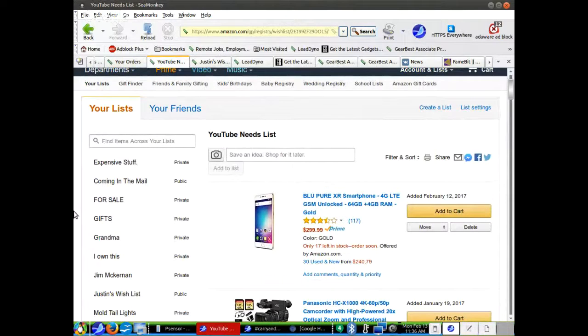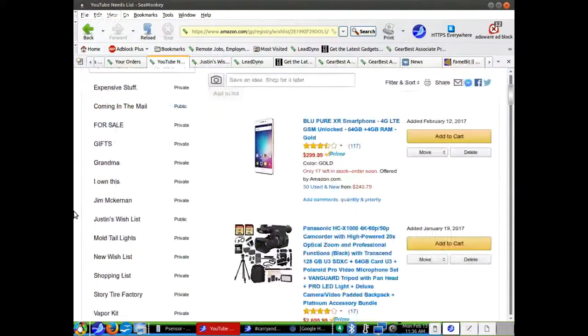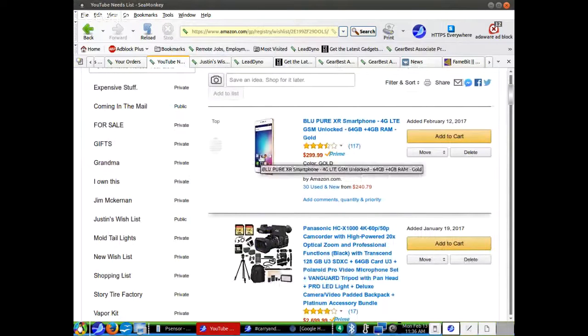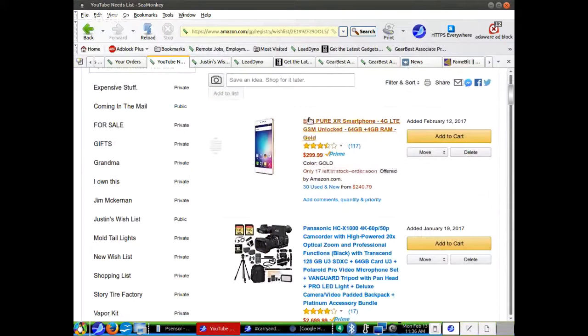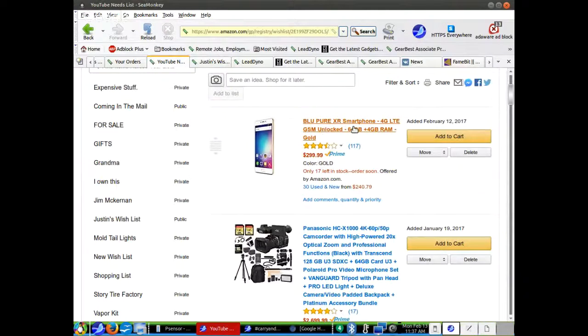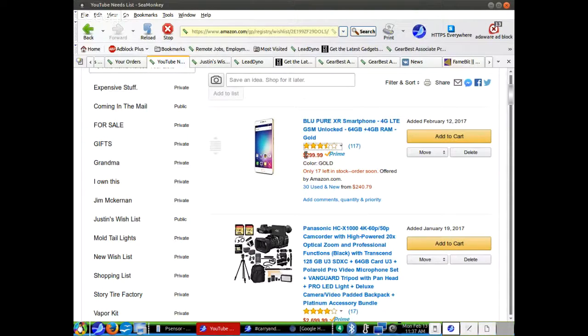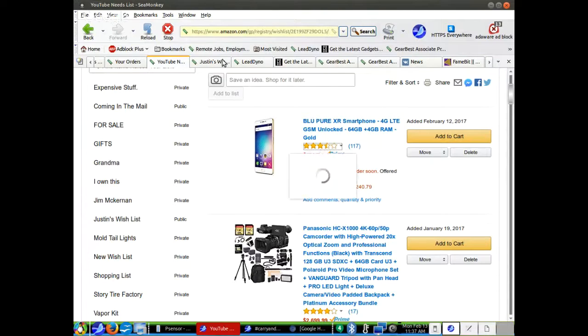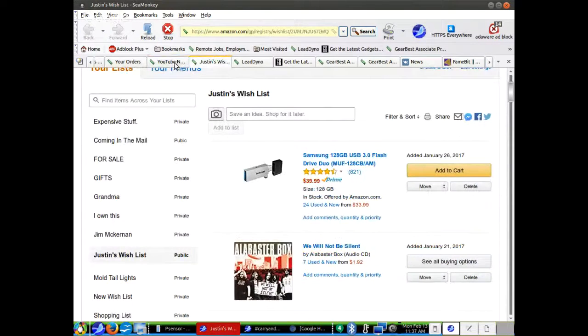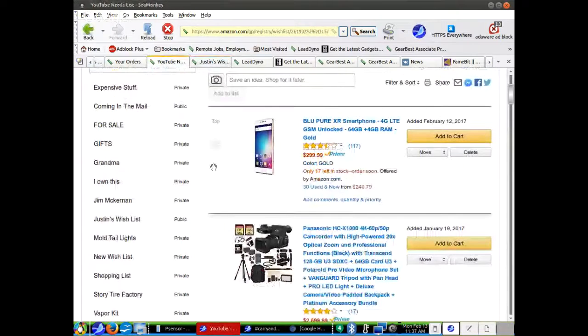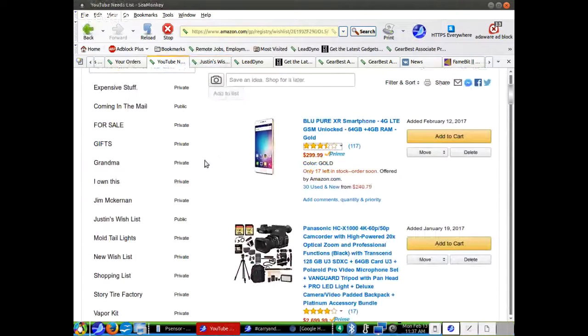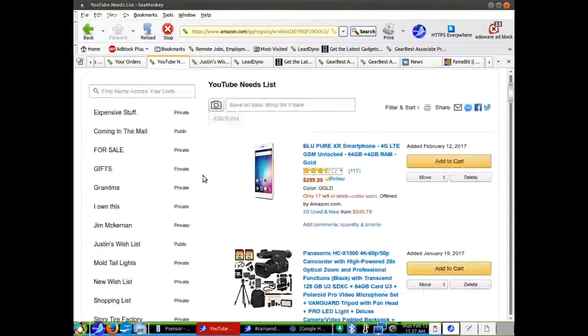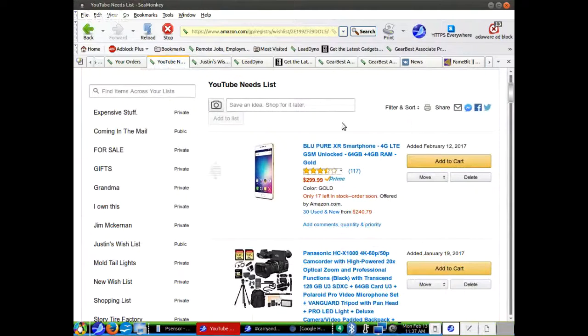I obviously need a cell phone. I don't know how many times I've talked about that in my videos. This is a Blue Pure XR smartphone, 4G LTE, GSM Unlocked, 64 gigabytes of internal memory, 4 gigabytes of RAM, gold, $299. That's a really good deal. I do have a less expensive one in my Justin's wish list. This is my YouTube needs list, which I put the stuff that's slightly more expensive in.